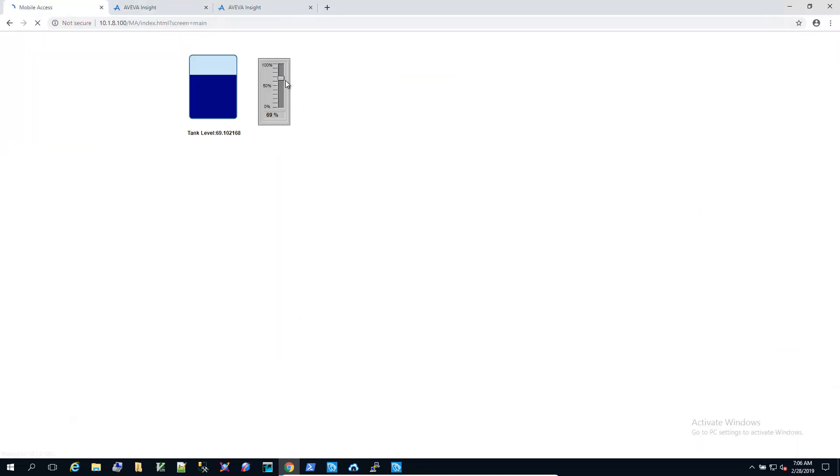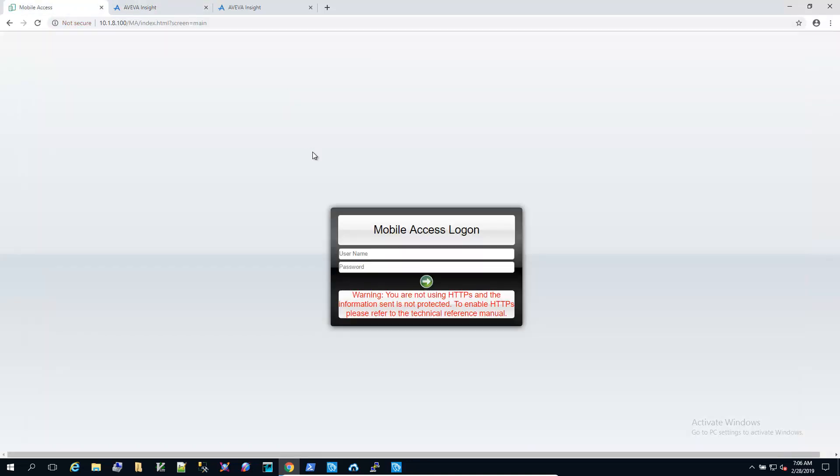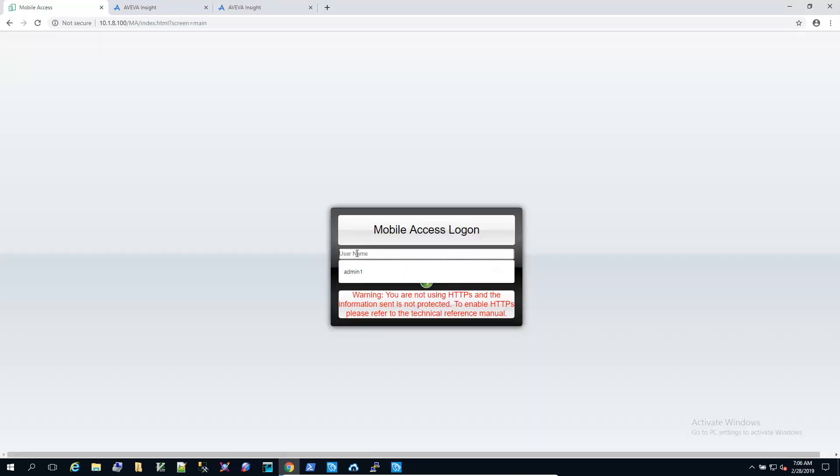So back in the webpage, we'll change the value a little bit. I'm going to re-login.